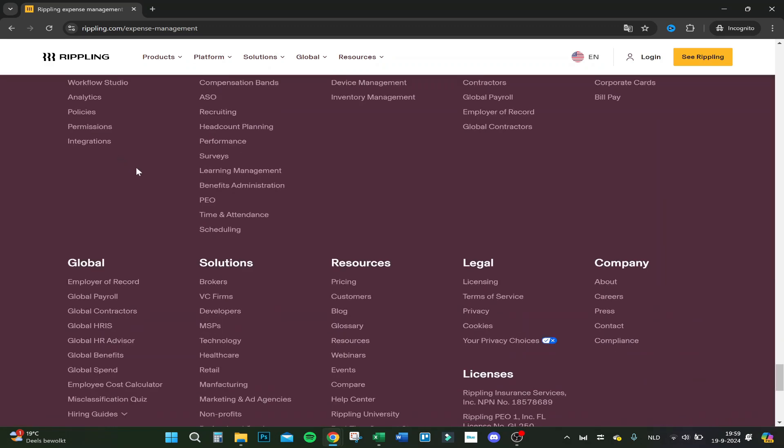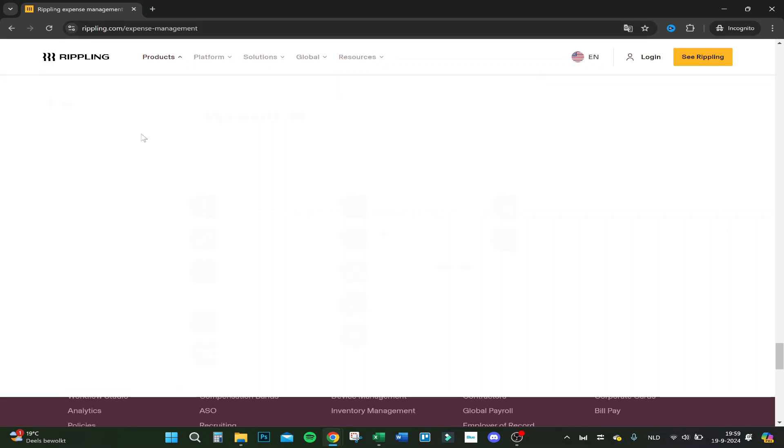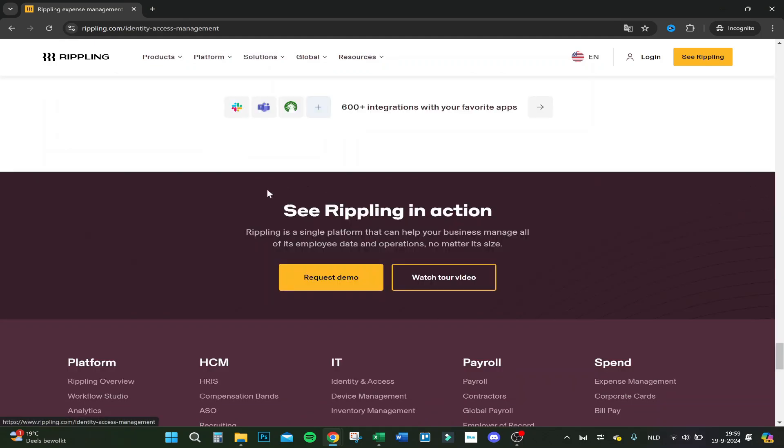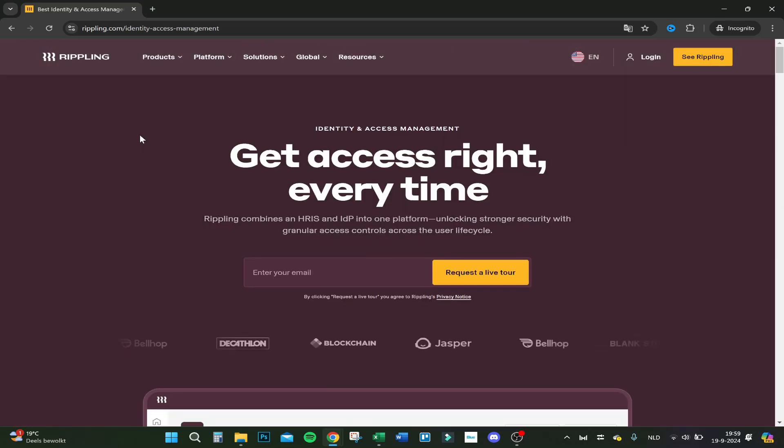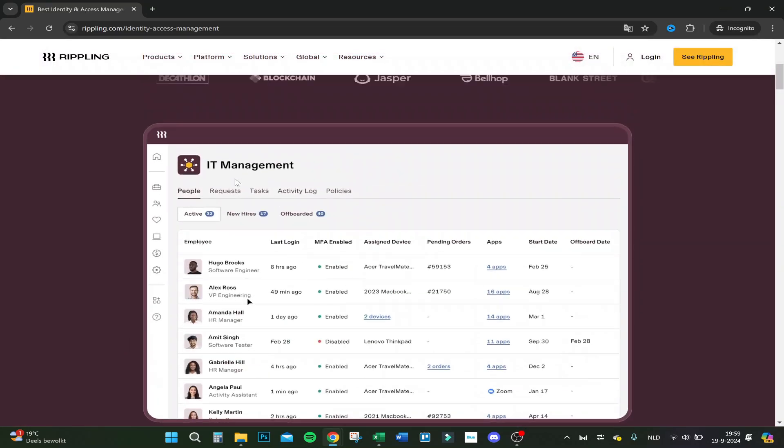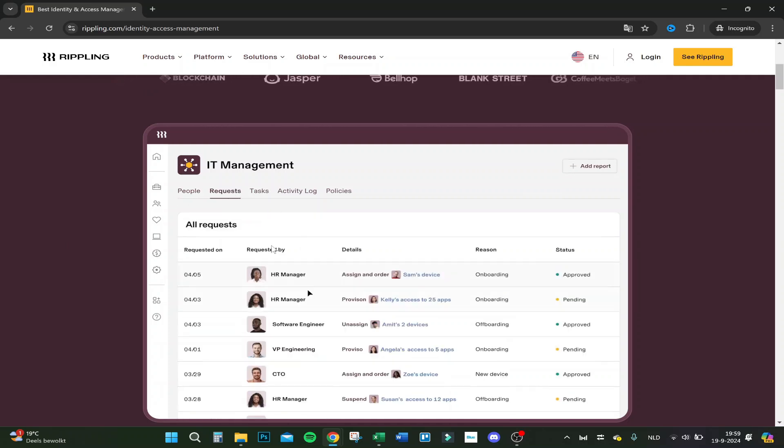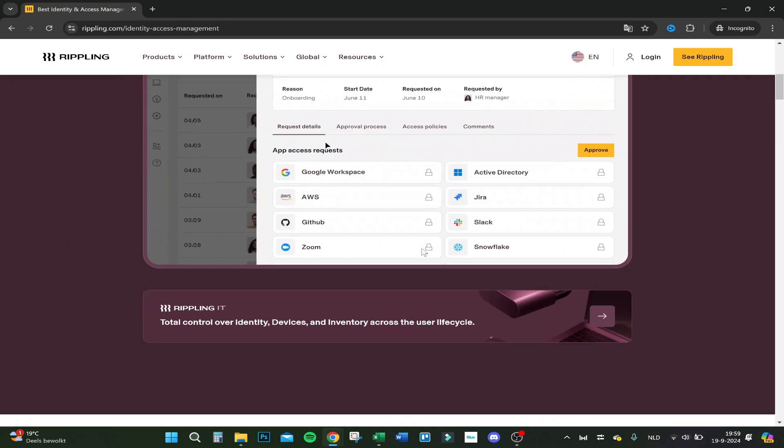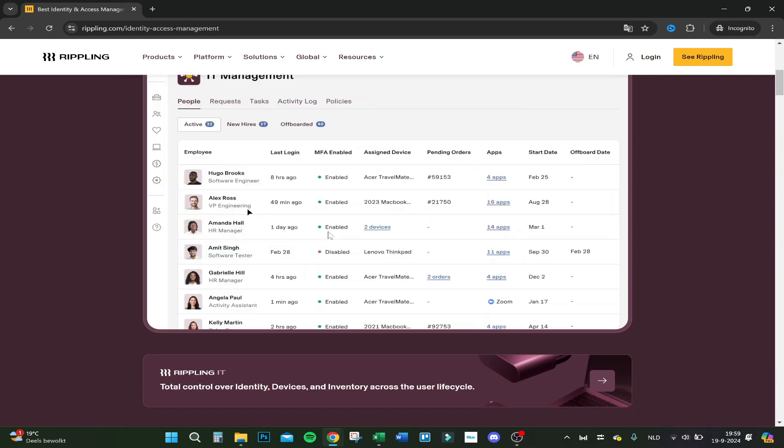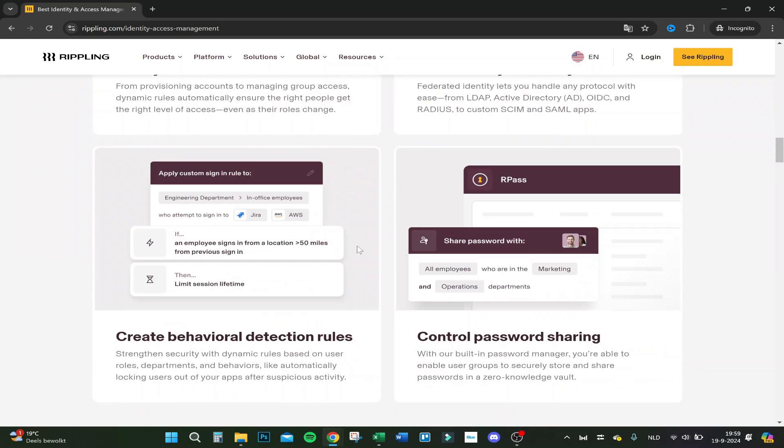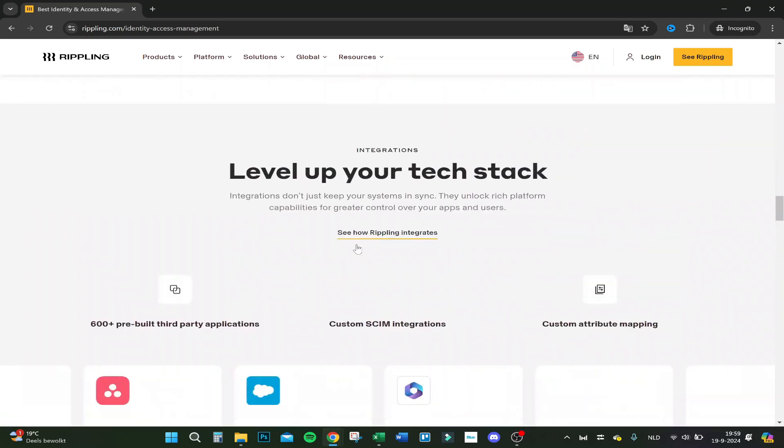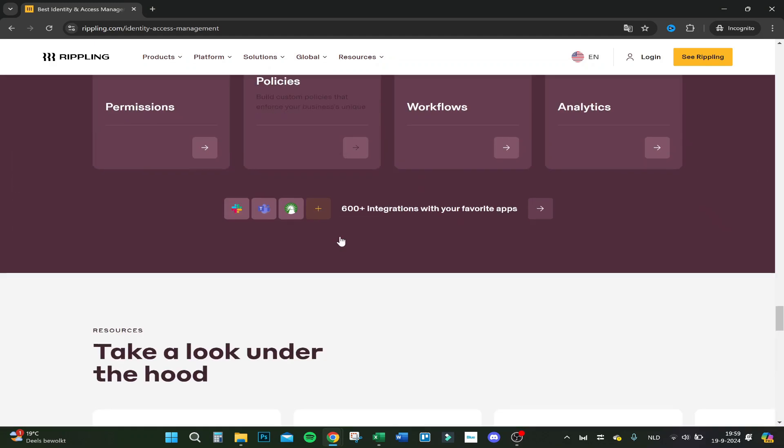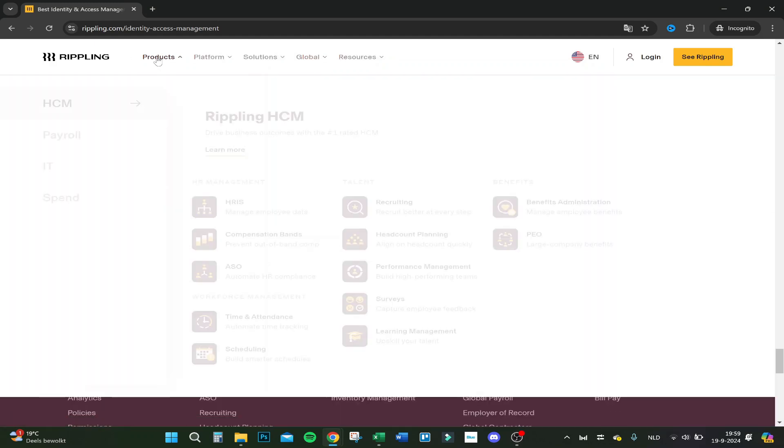And there are a lot of things you can do more and let's go over a product of IT. So get access right every time. As you can see here your IT management. You can see every employee, what's the reason onboarding. You can access requests for different apps.